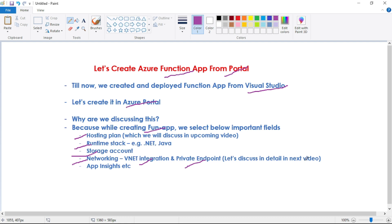Finally, when we are creating our function app we also select App Insights. App Insights stores the logs of our function app - logs such as our custom logs, exceptions, or performance issues from our function app.